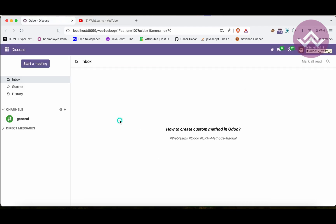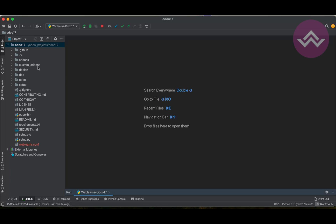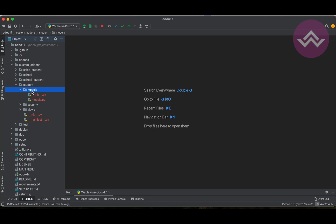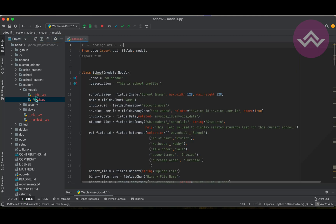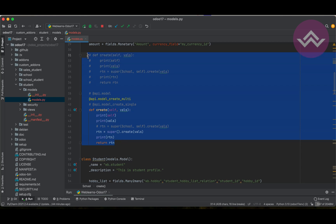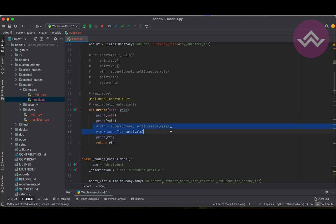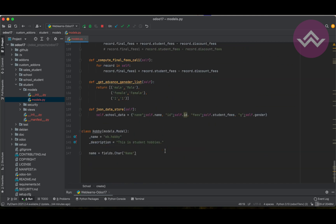Let's get back to our main topic: how we can create custom methods. We don't need to worry too much because we already know how to add custom methods — this is a topic I covered in the ORM methods playlist. We already discussed how you can override the create method, how to use different decorators, how to pass parameters, what the return type is, and how to call the super method.